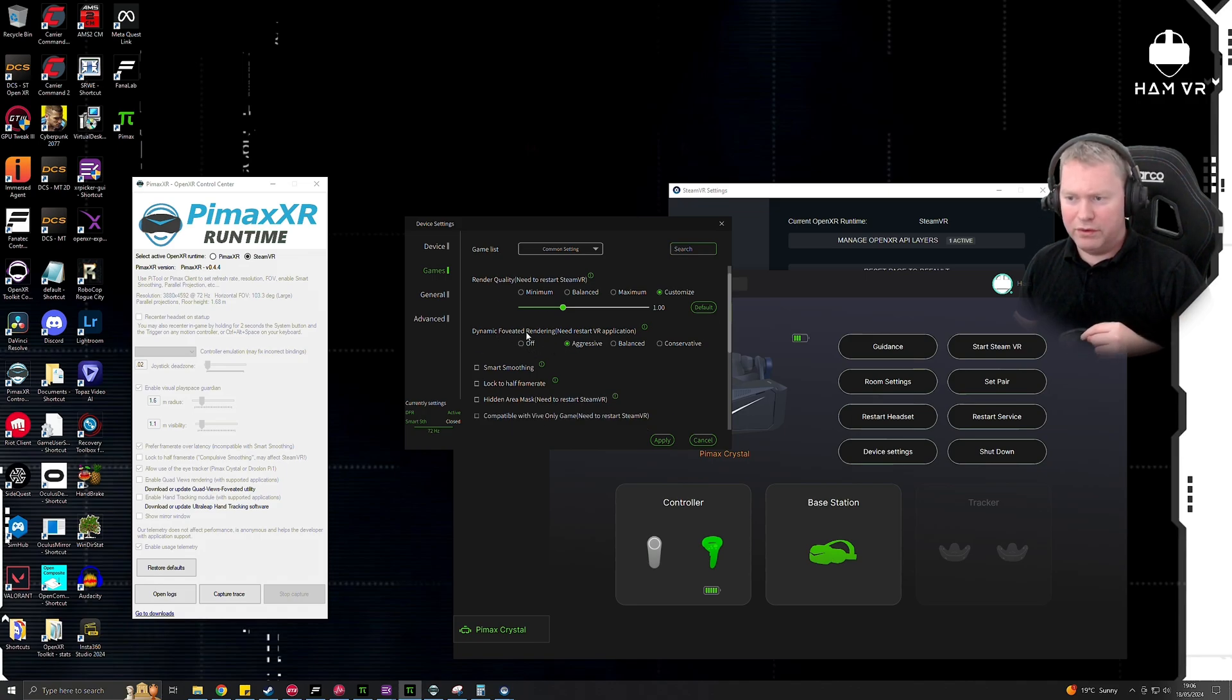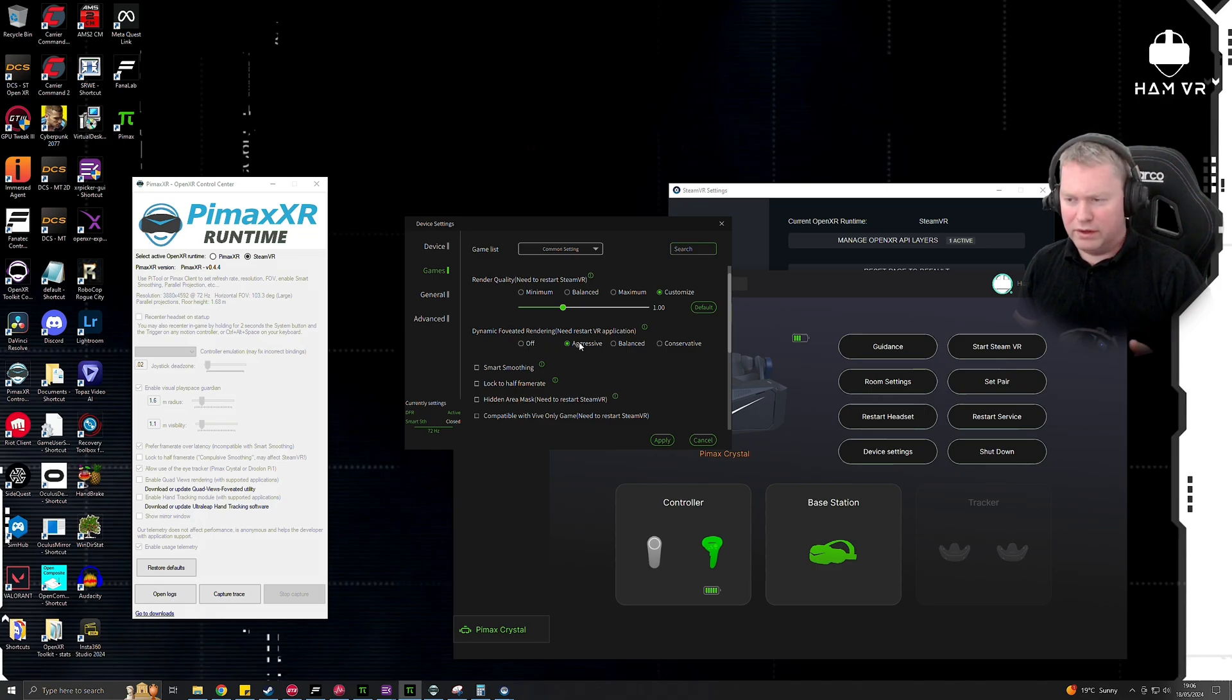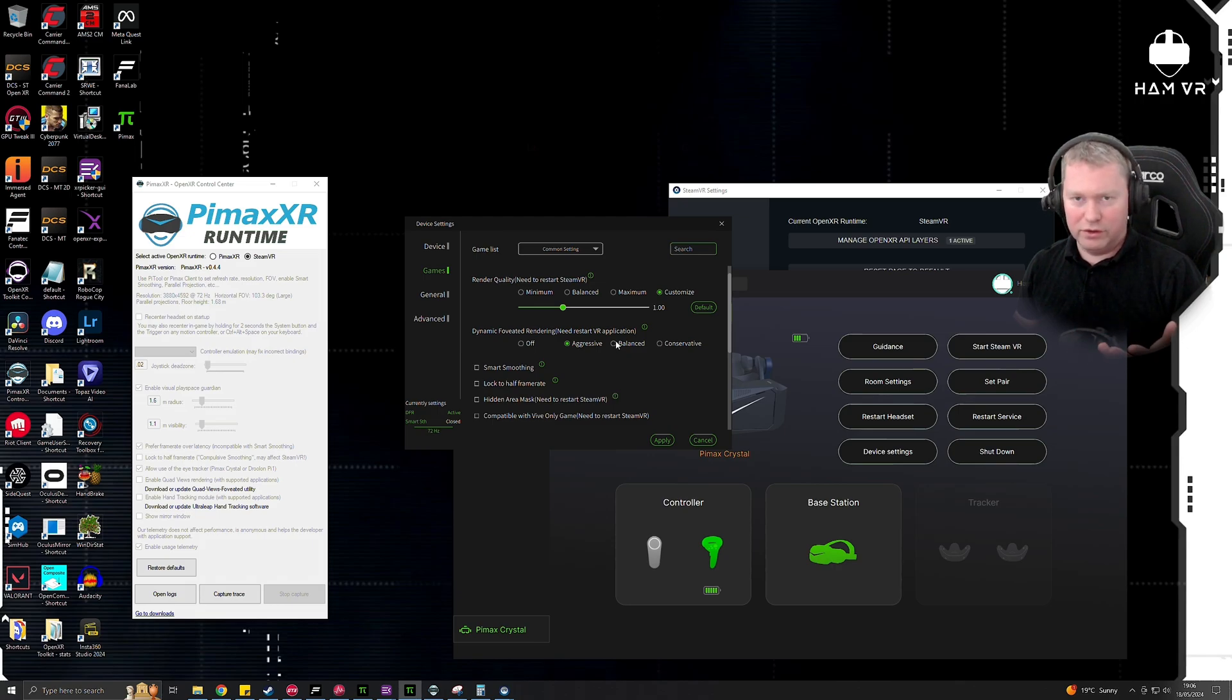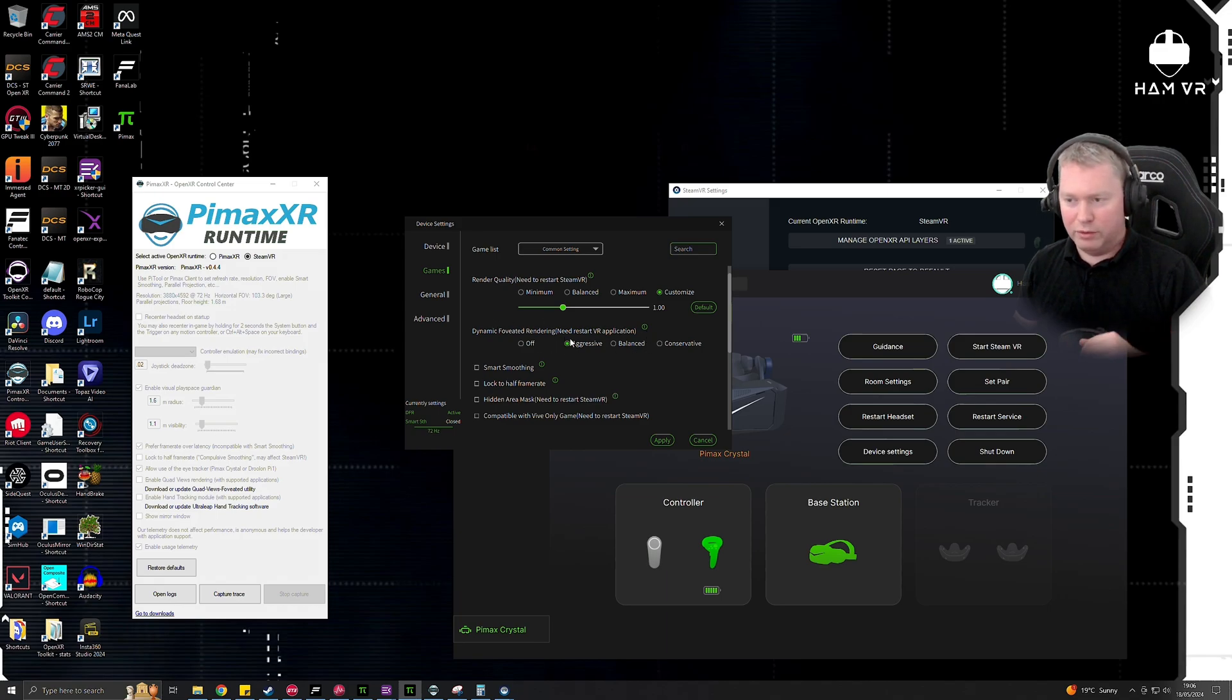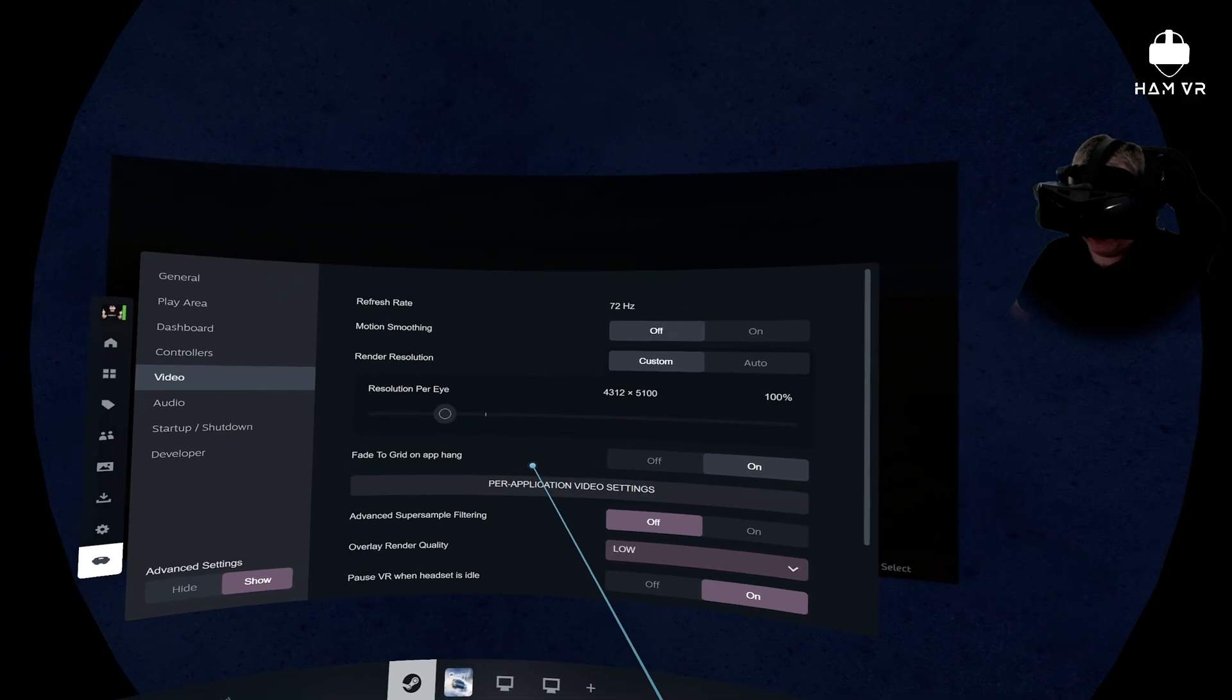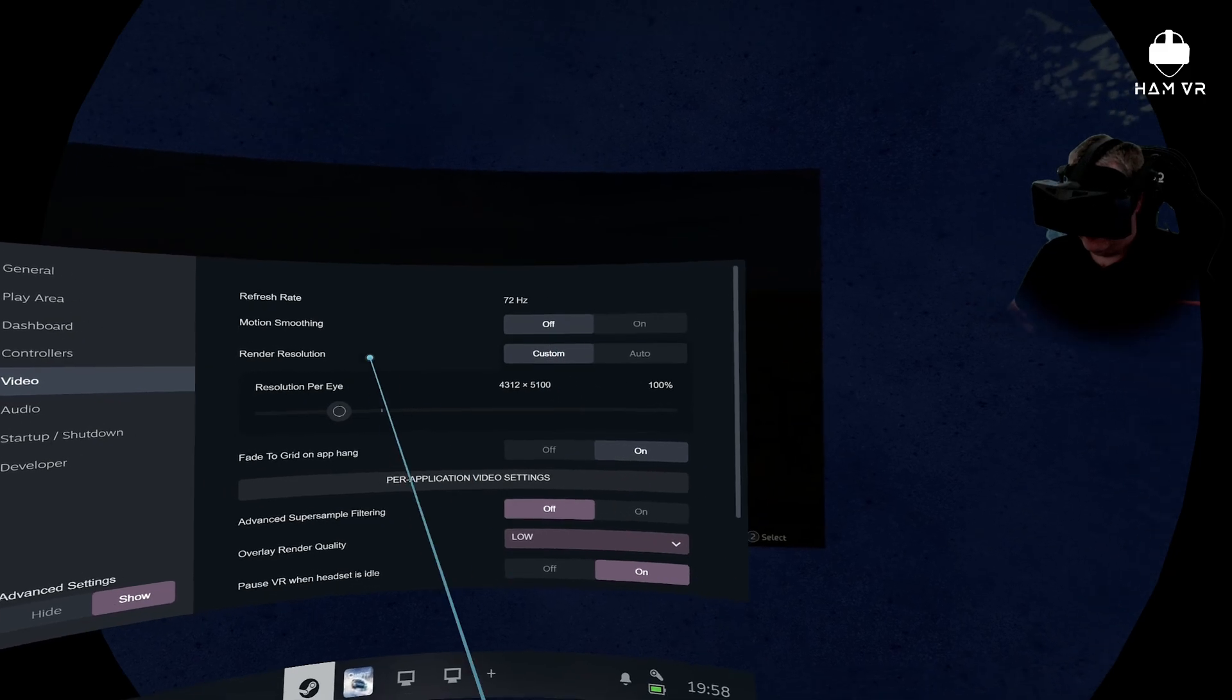This option here, if you're wondering, dynamic foveated rendering—this doesn't actually apply to OpenXR games. This is for SteamVR games or OpenVR games, and I don't believe it even supports DirectX 12 games even if it's a SteamVR game such as WRC. So this actually won't work. It will work for some games, but not for WRC. So the only way you can get eye tracking working is via the Pimax XR runtime. So next up, I'll show you the SteamVR settings that I've got configured.